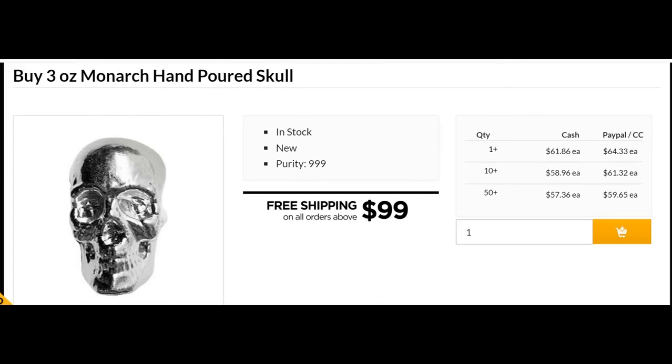I've provided the link to this particular website in the description of this video. Simply click on that, and it'll take you to the homepage from where you can easily navigate to this item.